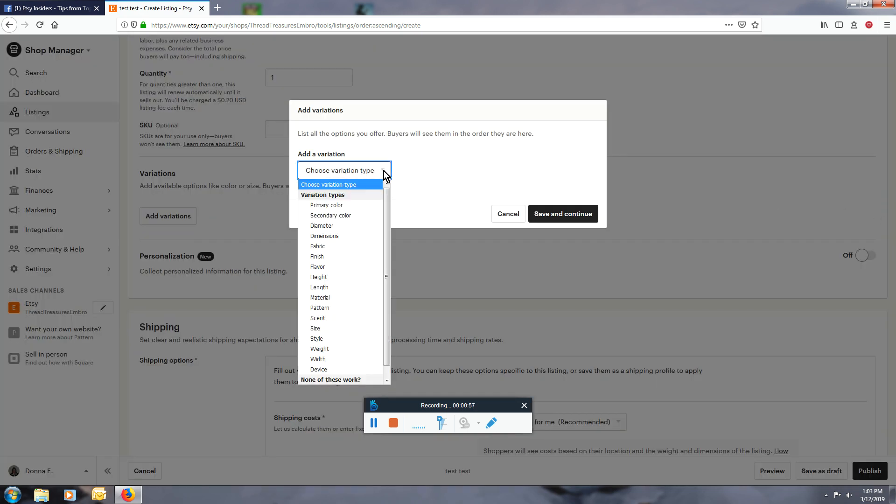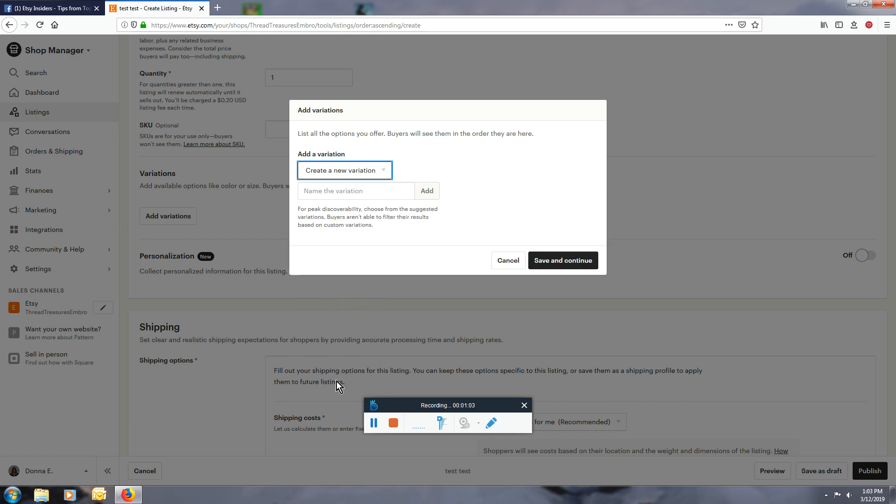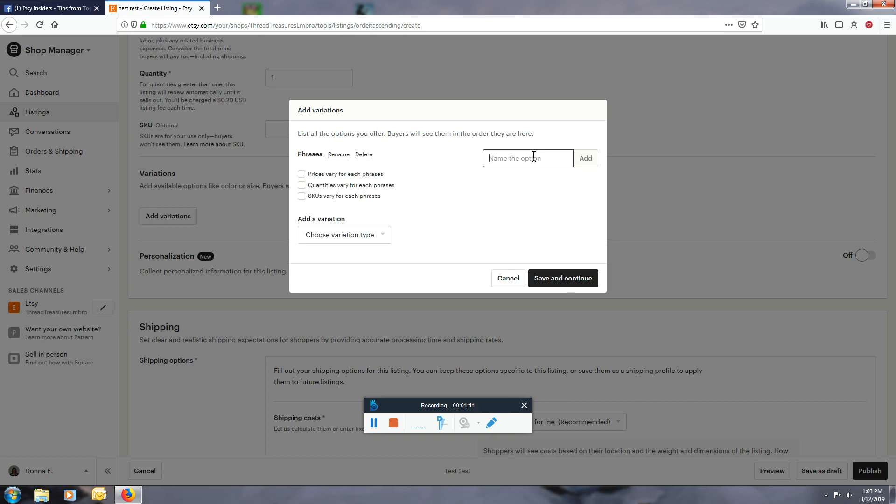Of course they don't have phrase in here, and it says none of these work, create a new variation. Just put in phrases and then for an option keep adding them.